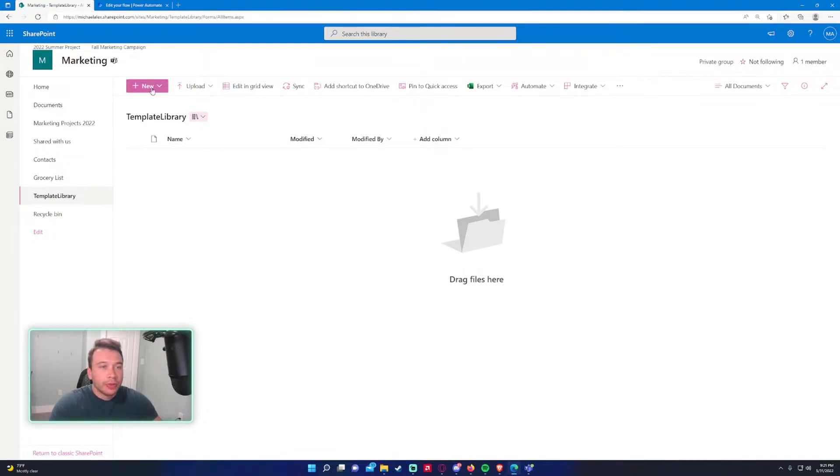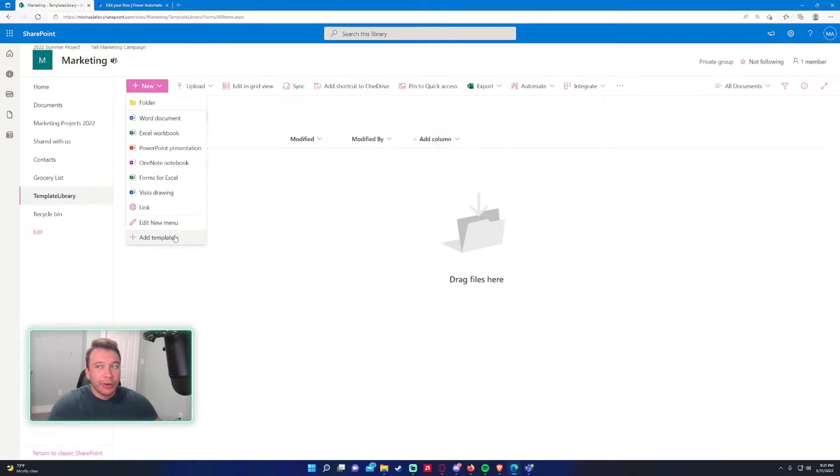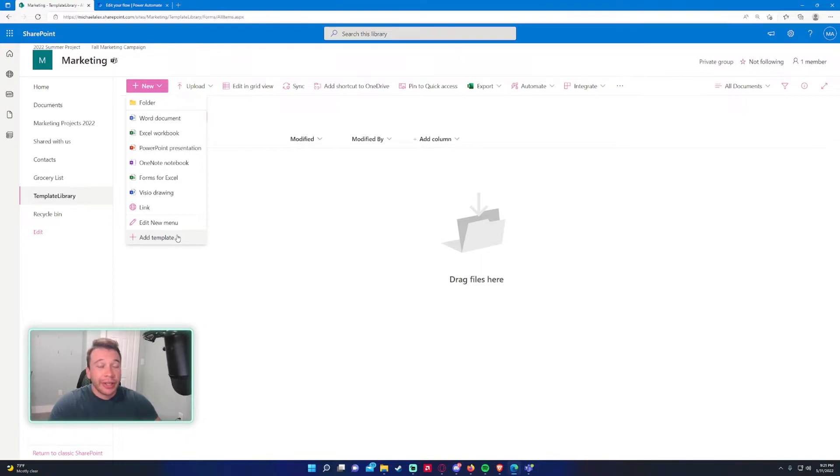So if you click on new up here, you can see the option to add a template. So for templates, let's say I have a survey that I want my whole marketing team to fill out, and I don't want them working on the same document.